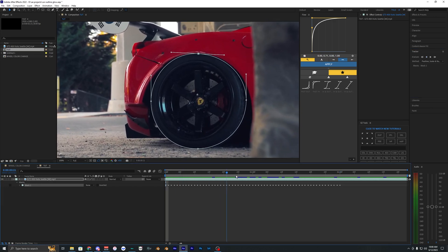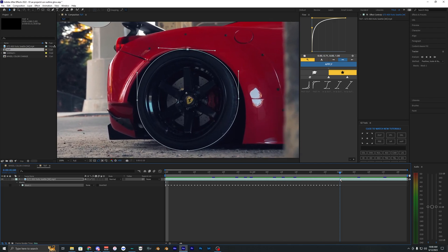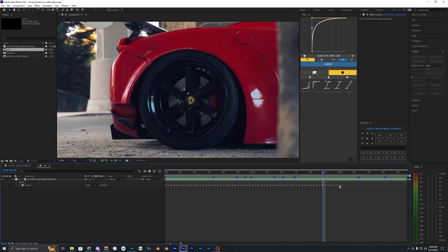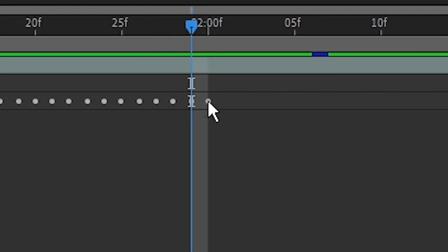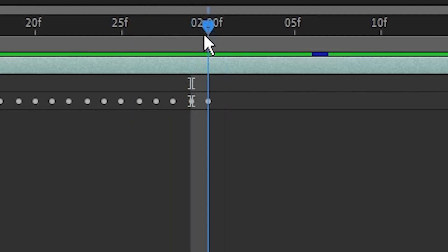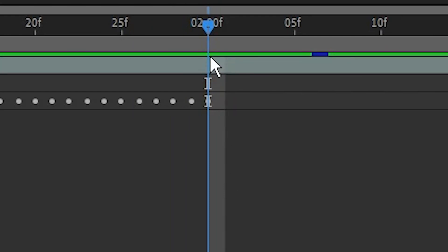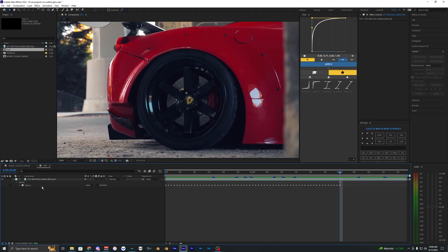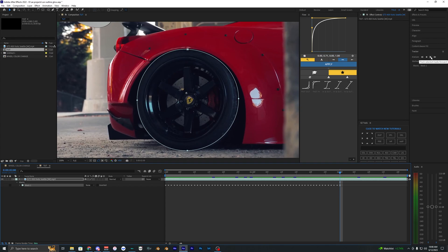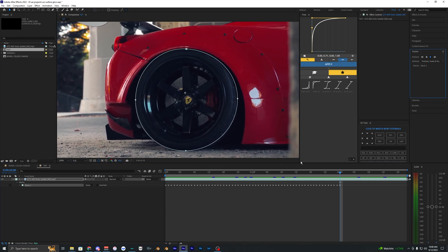Go back to the first frame—the keyframes indicate where we started. If your tracker disappeared, make sure your mask is selected, then click the tracker and track forward.